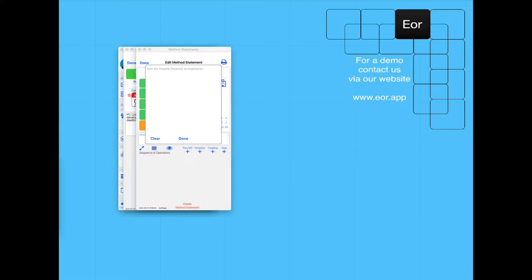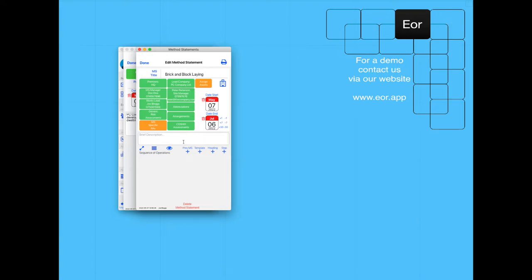Lastly, as the example, we'll assign the nearest hospital. Now that all of that's filled out, we need to add in a brief description of the method statement, what we're doing on site.